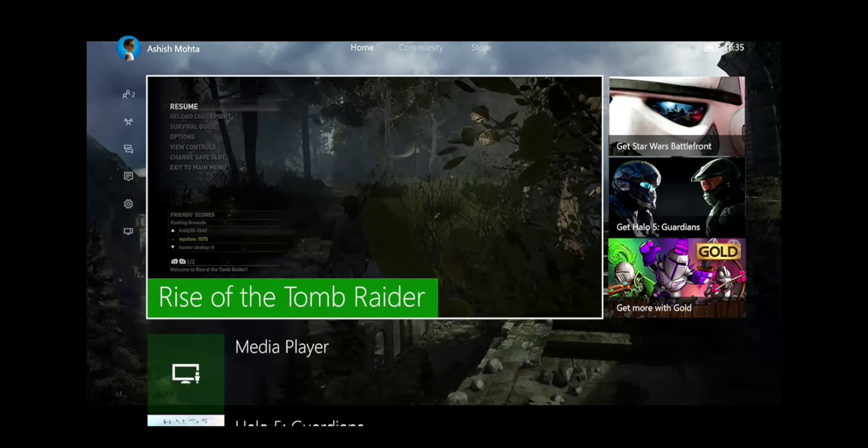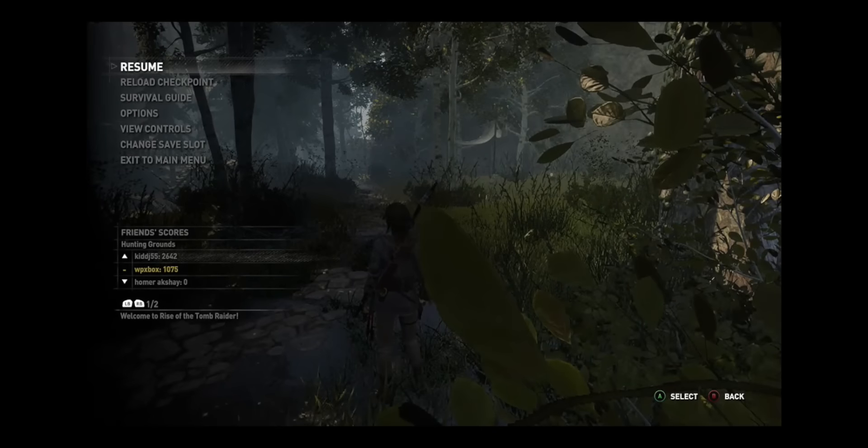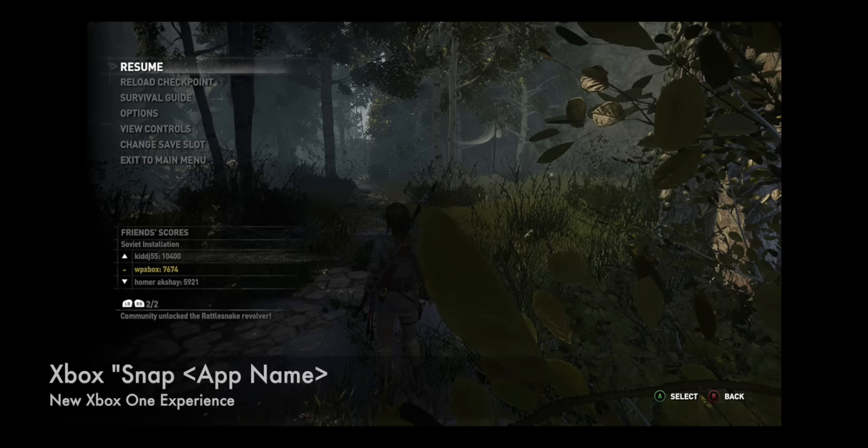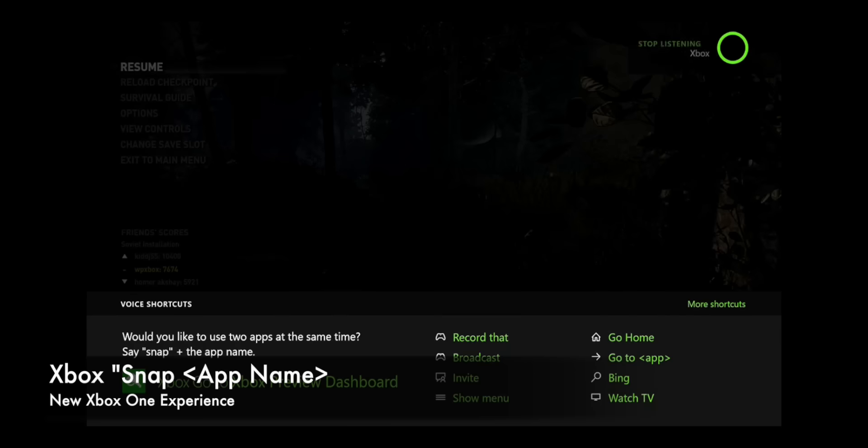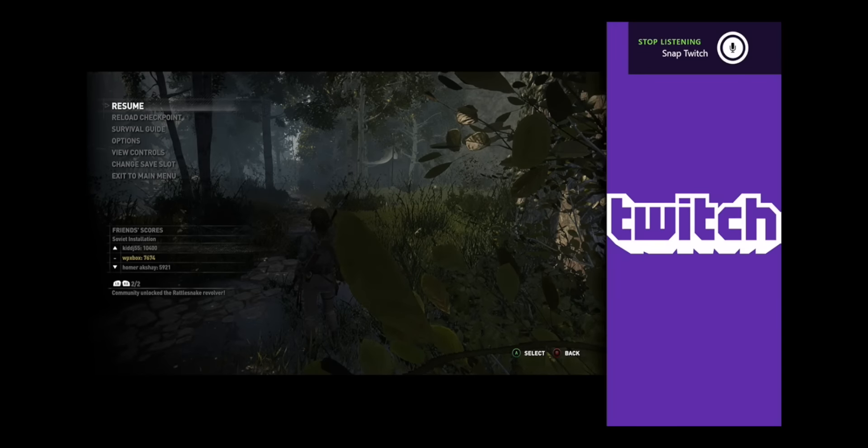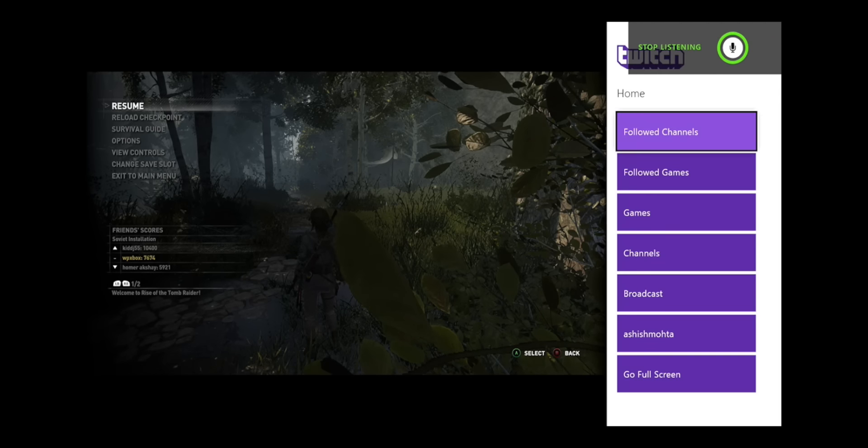So let's say if you have a Kinect with your Xbox One, then how easy to snap it. So let's switch to a game and now we'll do the snapping part. Xbox snap twitch. There you go. So you have the twitch snap now.